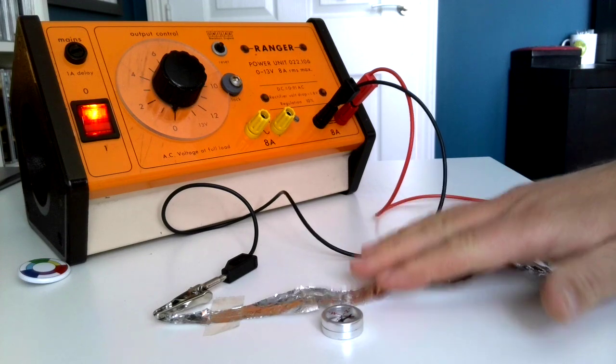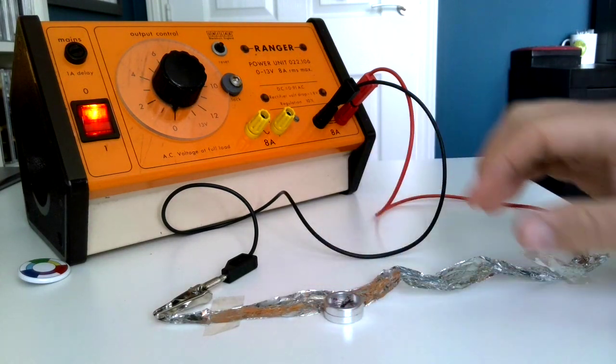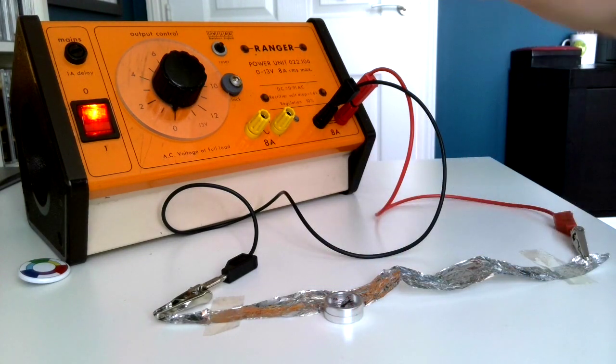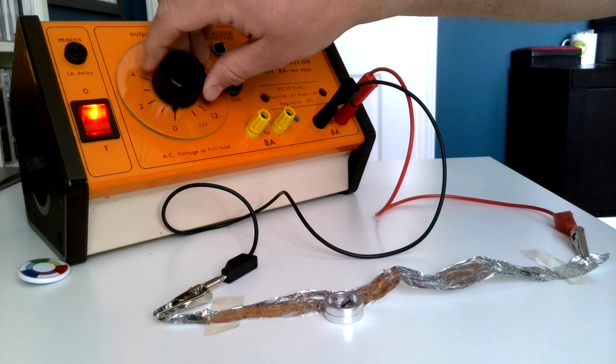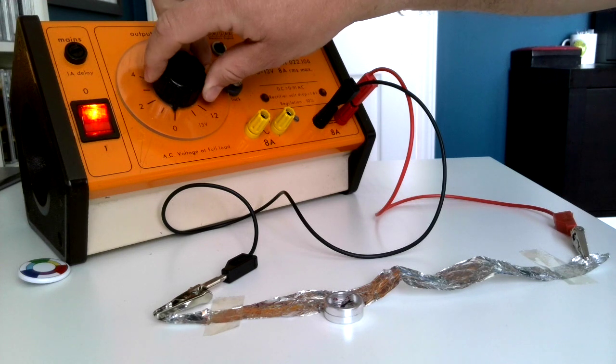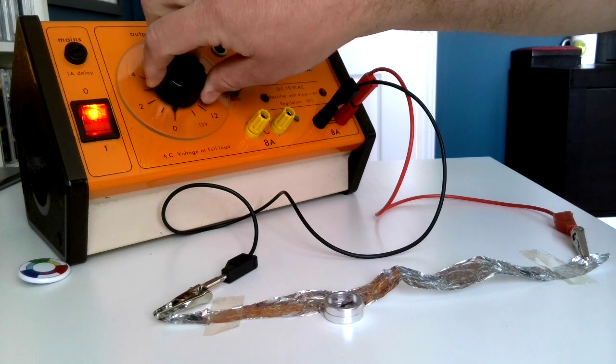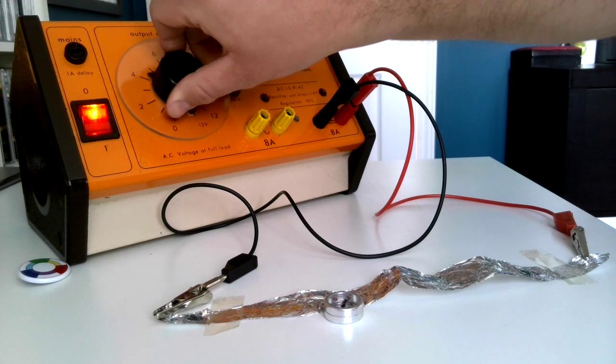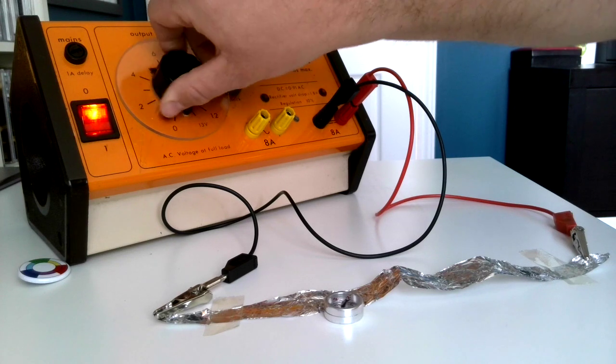So taping it down, put a plotting compass there which I think you can see, and if I increase the potential difference, we can see an instant flick to the plotting compass.